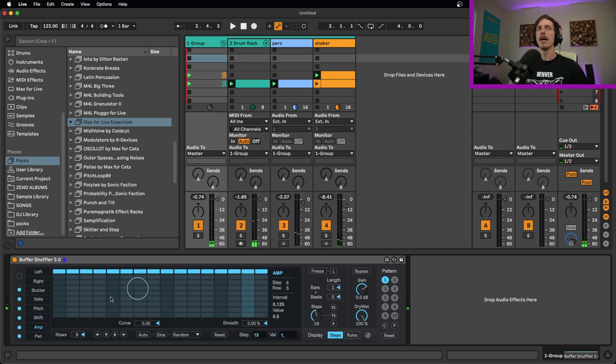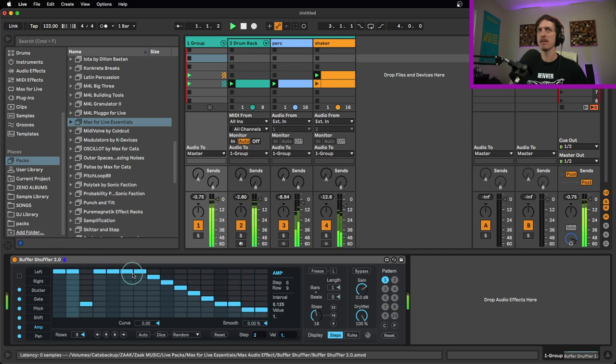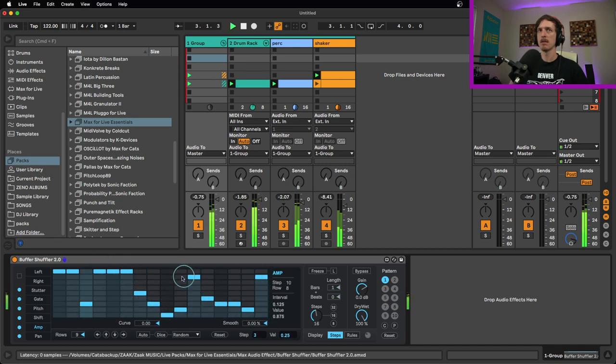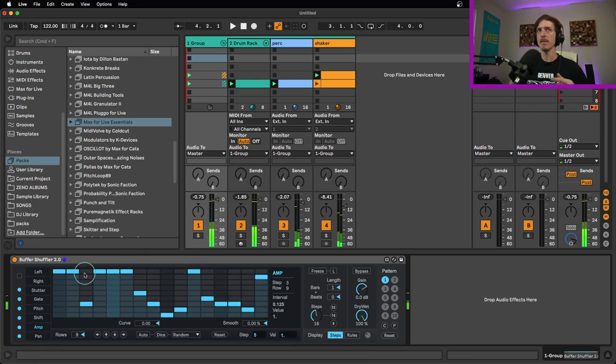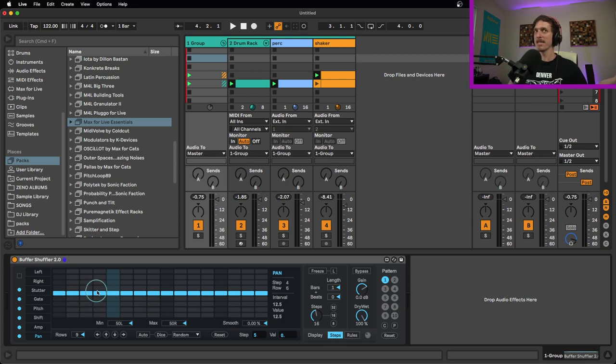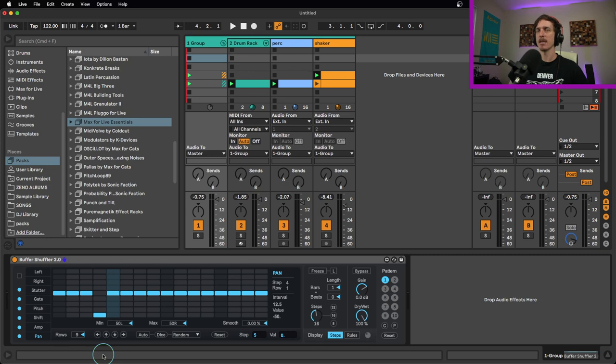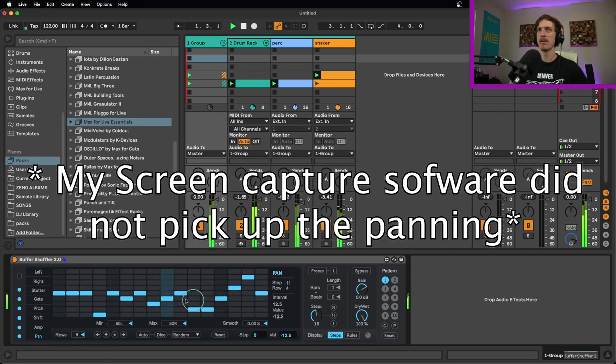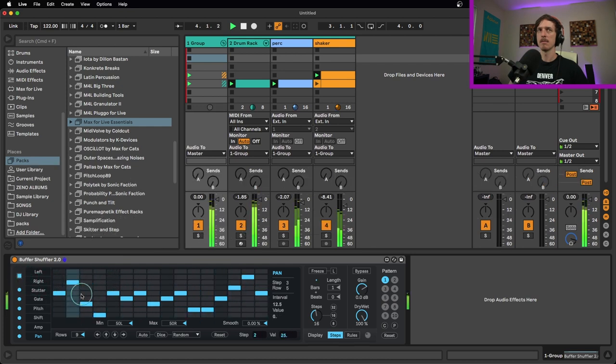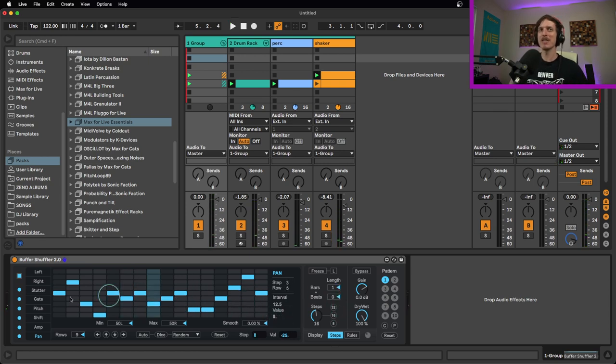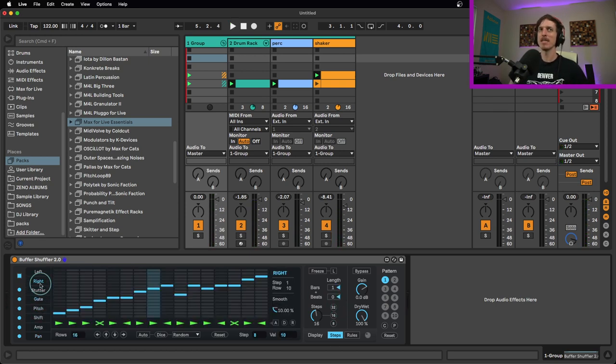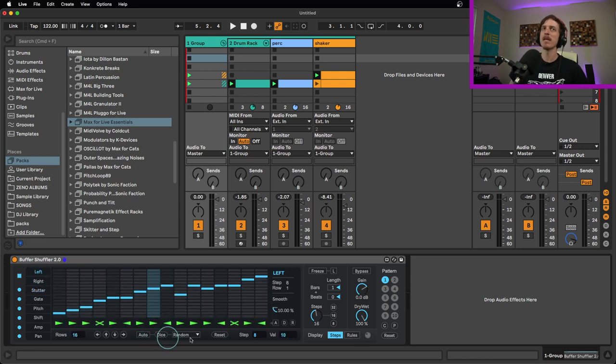Of course we can mix and match all these together. Amplitude here is just a volume control so we can fade things out. Pretty straightforward. And then we have panning here, which is also kind of self-explanatory. This is going to pan it to the right side, this is going to pan it to the left side. You can get some cool weird glitchy stuff by mixing and matching all of these together.